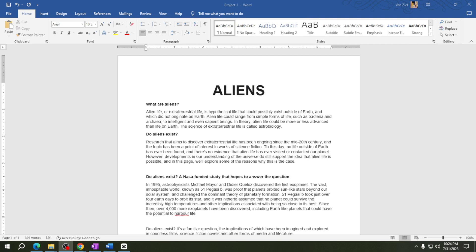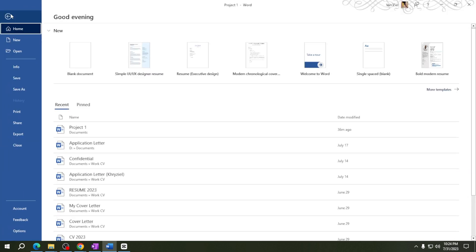Step 2 is to look up at the top left corner and click on File. See that option that says Print? Click on it.